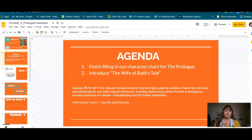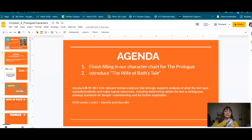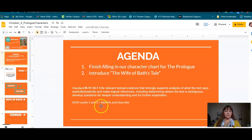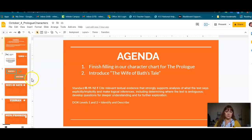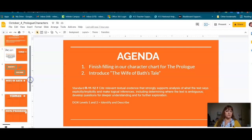We're going to be working on standard RL 12.1 today: cite relevant textual evidence that strongly supports analysis of what the text says explicitly, implicitly, and make logical inferences, including determining where the text is ambiguous. Our DOK — depth of knowledge — levels are one and two today: identify and describe, pertaining to the characters of the prologue, which are just being introduced to us by the narrator, Jeffrey Chaucer.